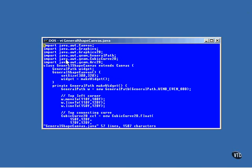The general path object that is to hold the final irregular shape is stored in the variable named widget. All the constructor does is set the size of the window and call a method named makeWidget that creates the general path object.